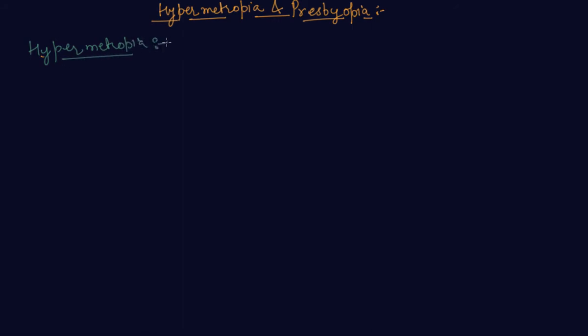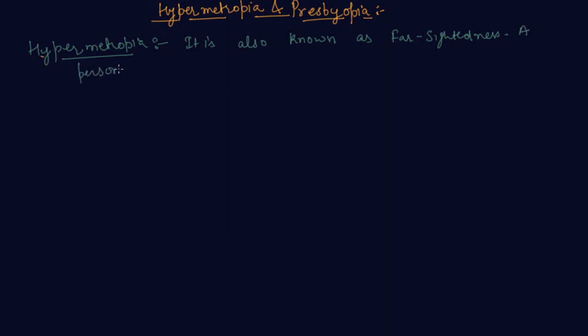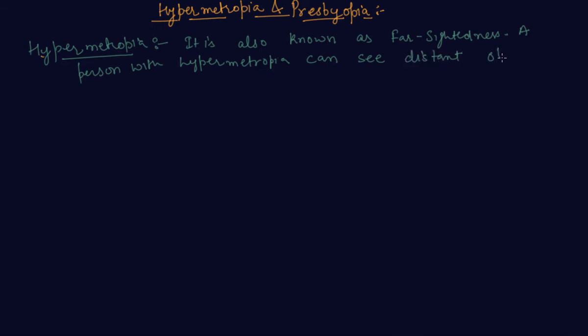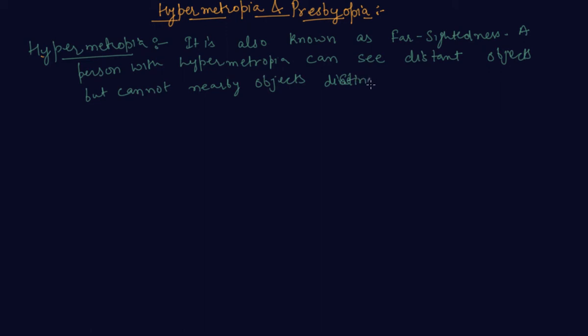It is also known as farsightedness. A person with hypermetropia can see distant objects but cannot see nearby objects distinctly.